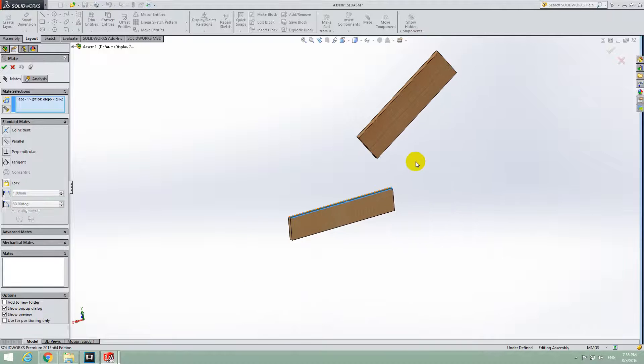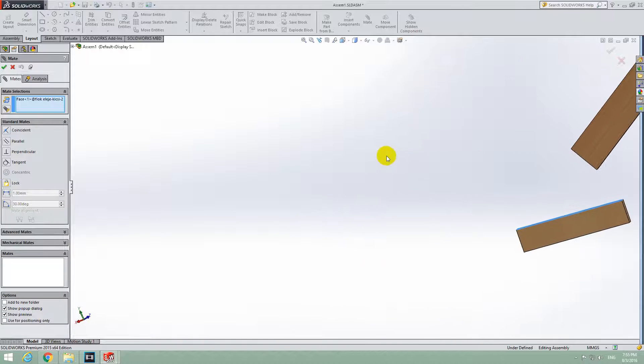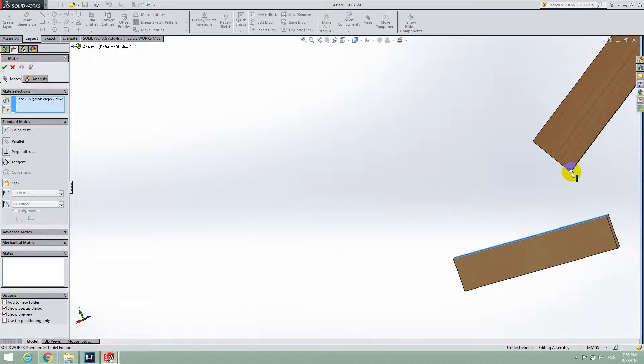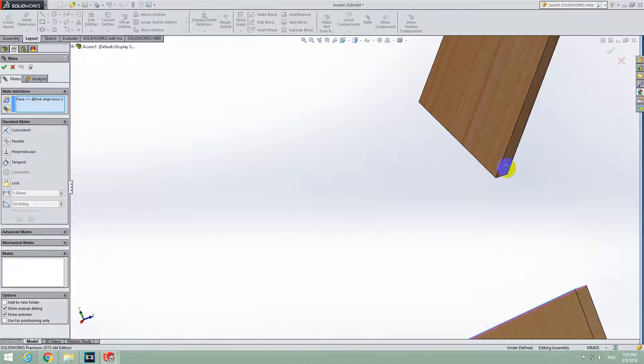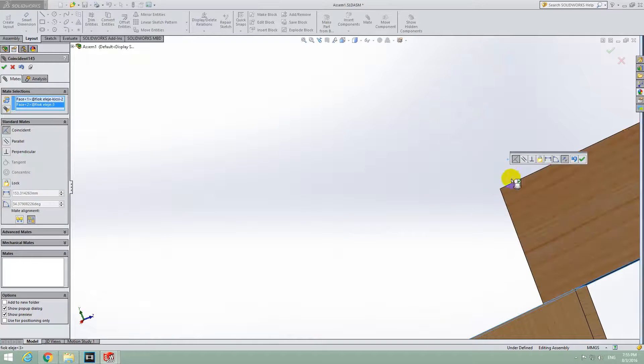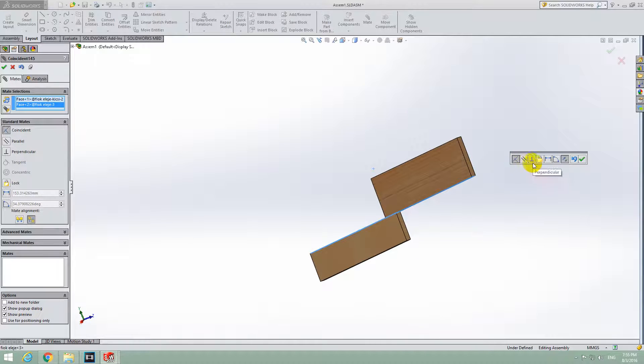Now select the second face, let's say that one. And zoom out. Now automatically, Coincident is selected.